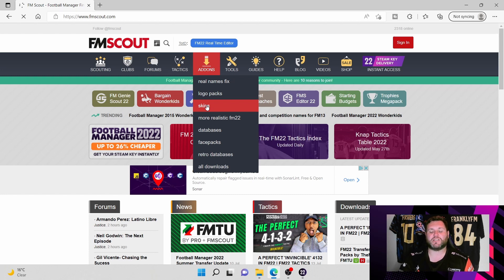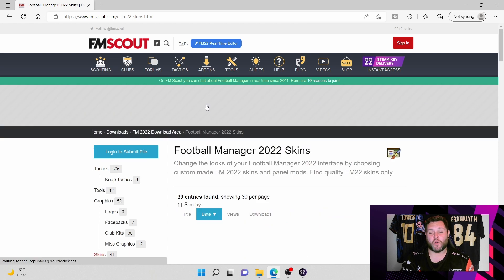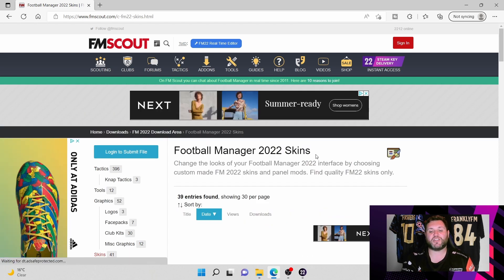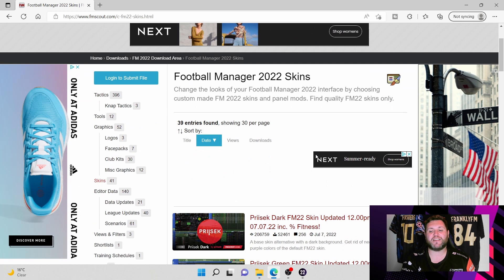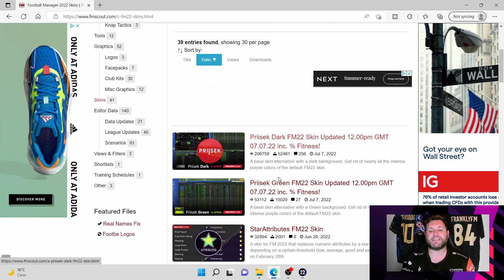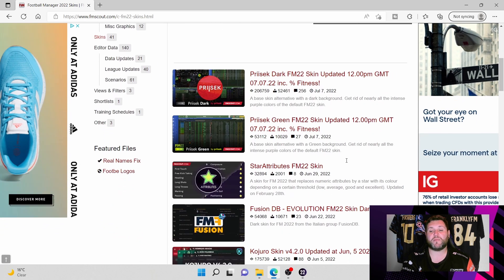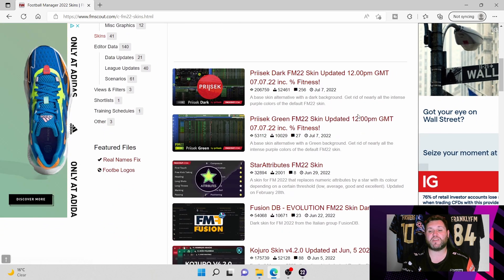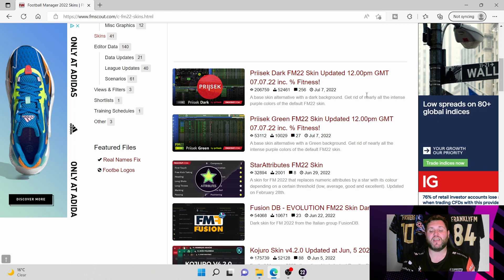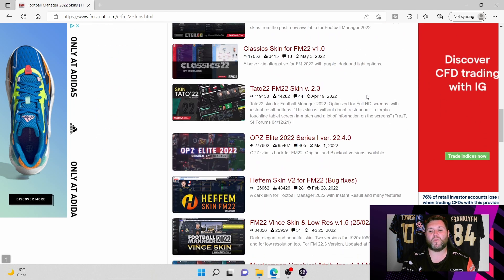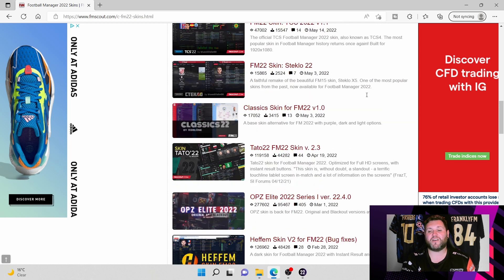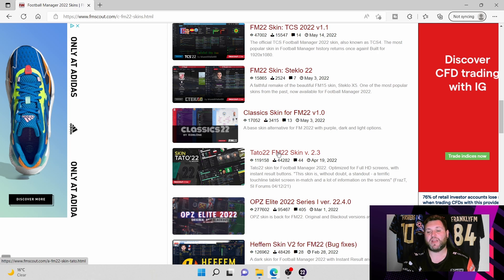Once the website has updated, it will load up the skins page. You can see there's 39 current entries on FM Scout under the skins tab. Have a scroll through them, have a look. The most recent one here is Presects Dark July 7th update and it goes through all the way to the start of the game. The one for the purposes of this video I'm going to pick is Tato Skin FM22 version 2.3. All you're going to want to do is open the link.